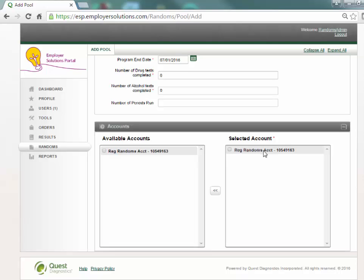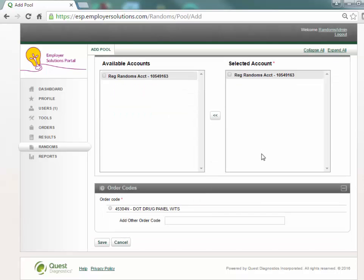The order code or codes associated with the account selected is presented in the order code section. Select the radio button for the order code that will be used for testing when members are selected in this random pool.